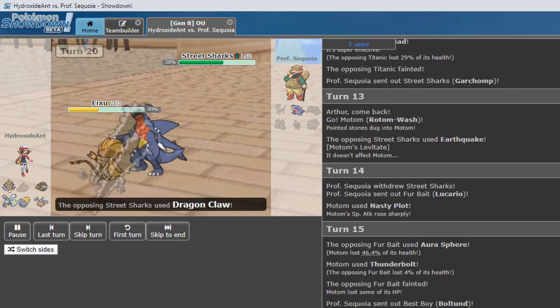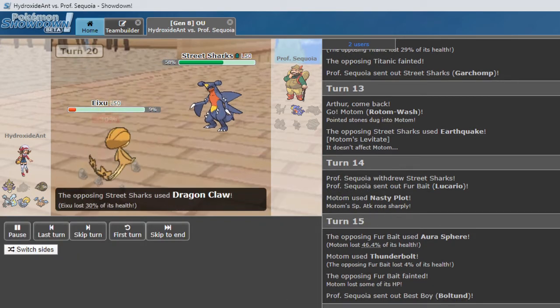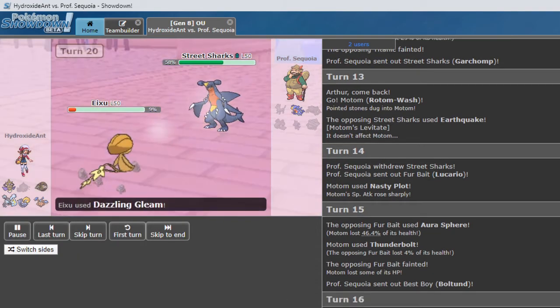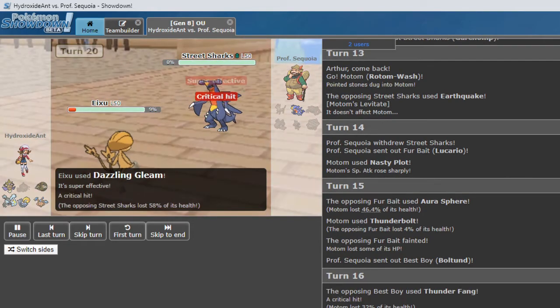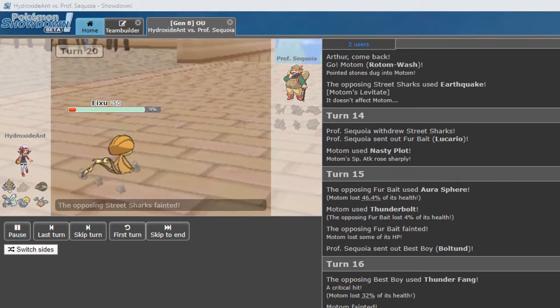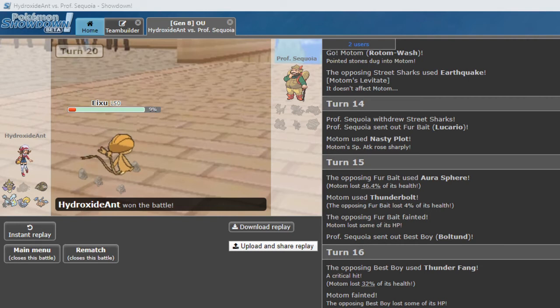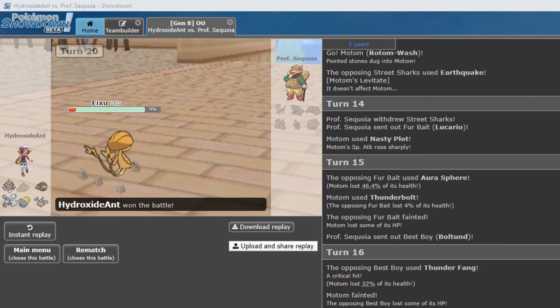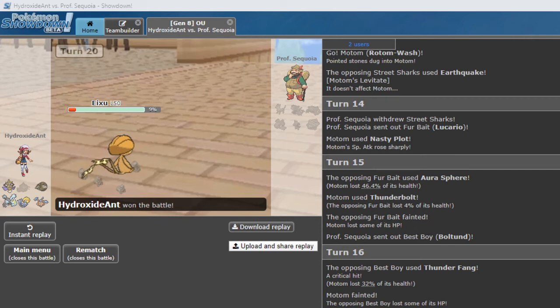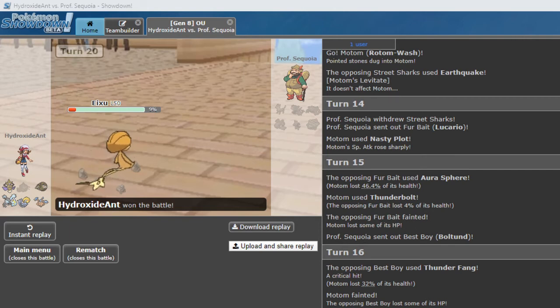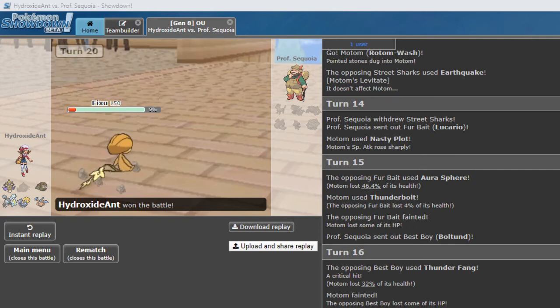How do we beat this thing? I think we just hit Dazzling Gleam again. And that will get the KO. We do get a crit. So Uxie KO'd Garchomp with Dazzling Gleam. And that will do it.